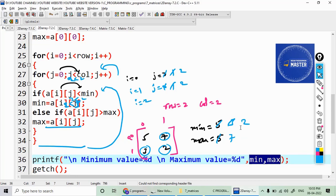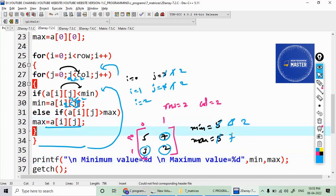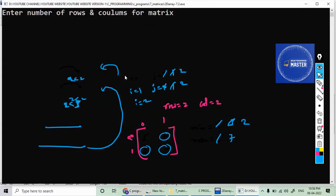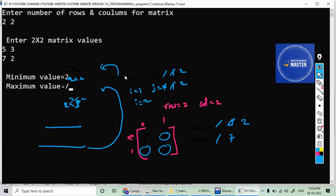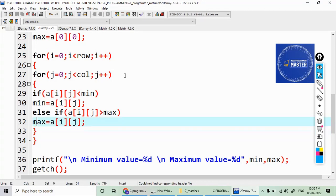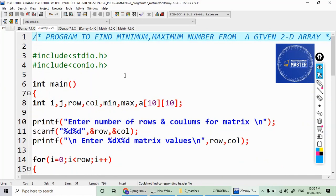After the loop terminates, I print the minimum and maximum values. The minimum is 2 and the maximum is 7. Let's test it: entering a two by two matrix with values 5, 3, -7, 1. The output shows minimum value is -7 and maximum value is 7. This is how we find the minimum and maximum value from a given two-dimensional array.